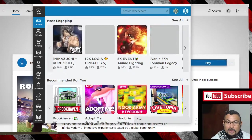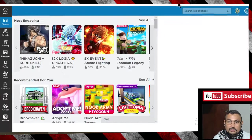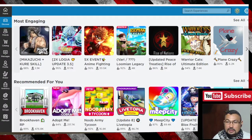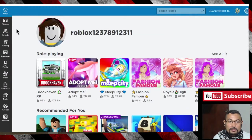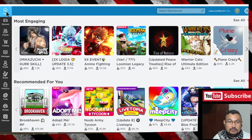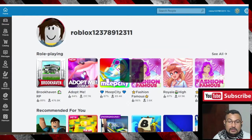That's it. Now let's select a game to play. Home, discover. Let's try Adopt Me.